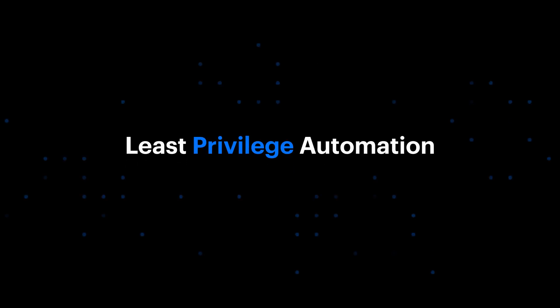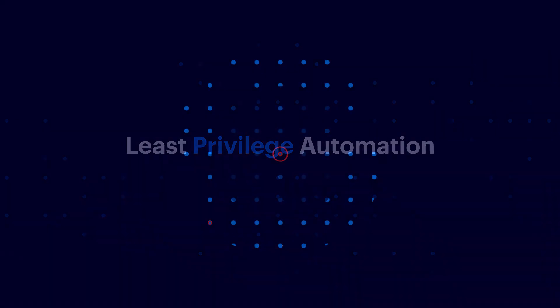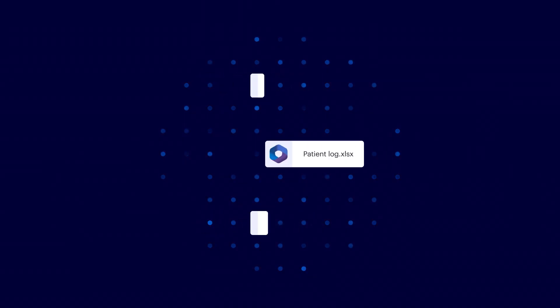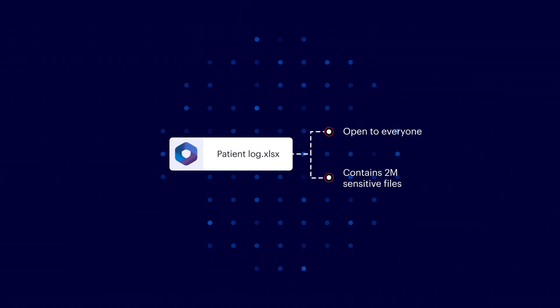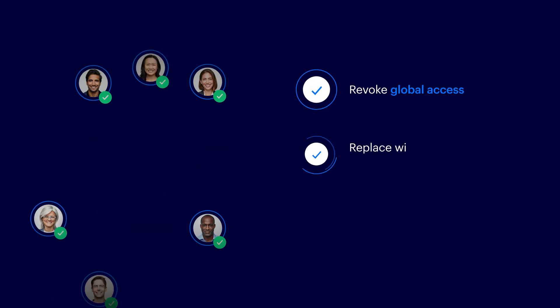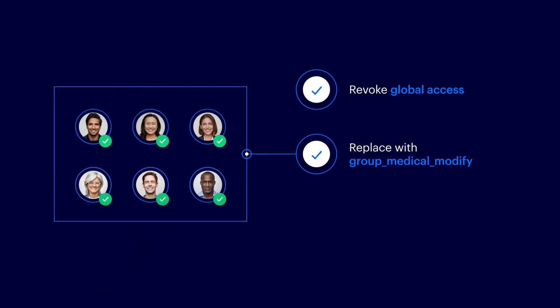Introducing least privilege automation only from Varonis. Varonis eliminates data exposures while your employees work and while they sleep, making intelligent decisions about who needs access to data and who doesn't.